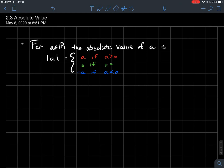This is a video about the absolute value of a real number. If A is a real number, the absolute value of A uses the usual notation you've seen before — two bars around A — which denotes the absolute value of A.